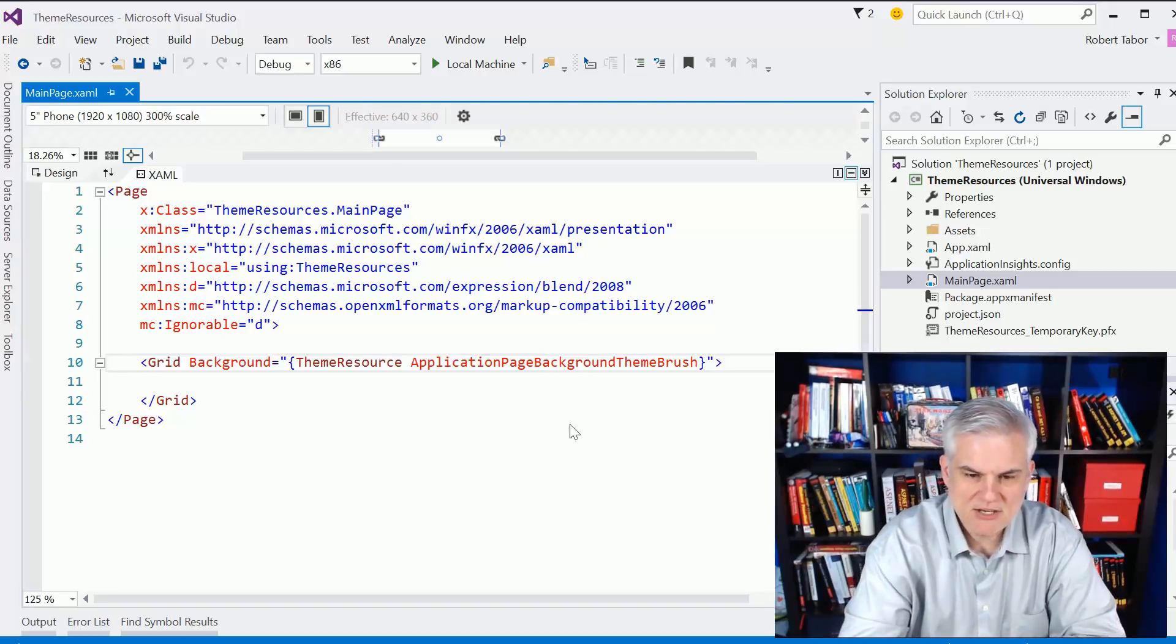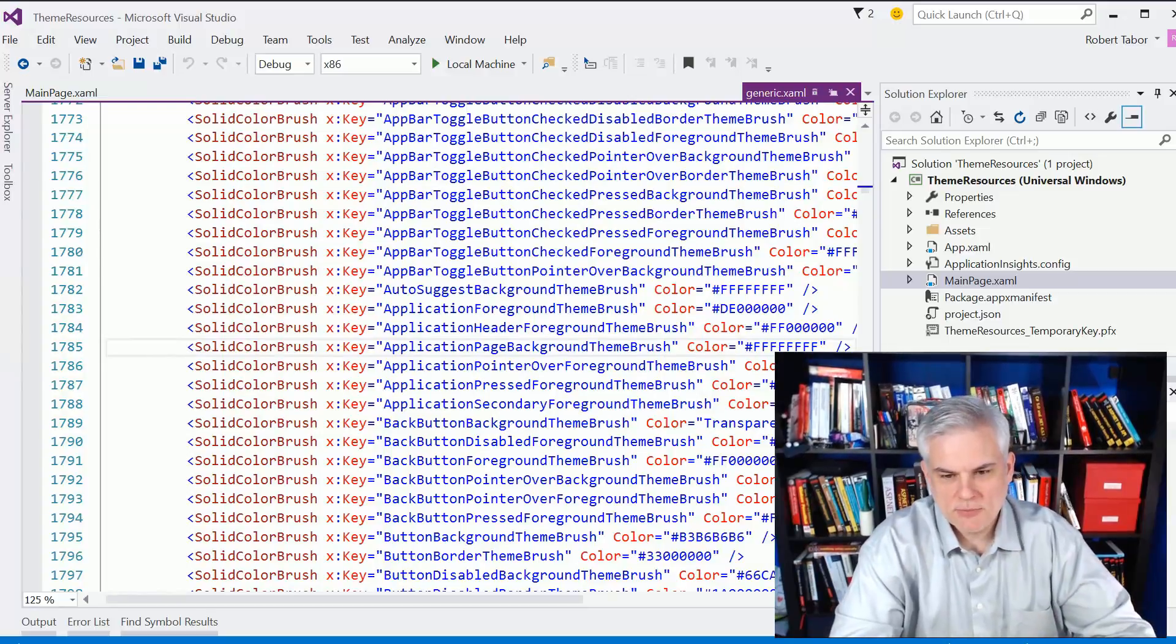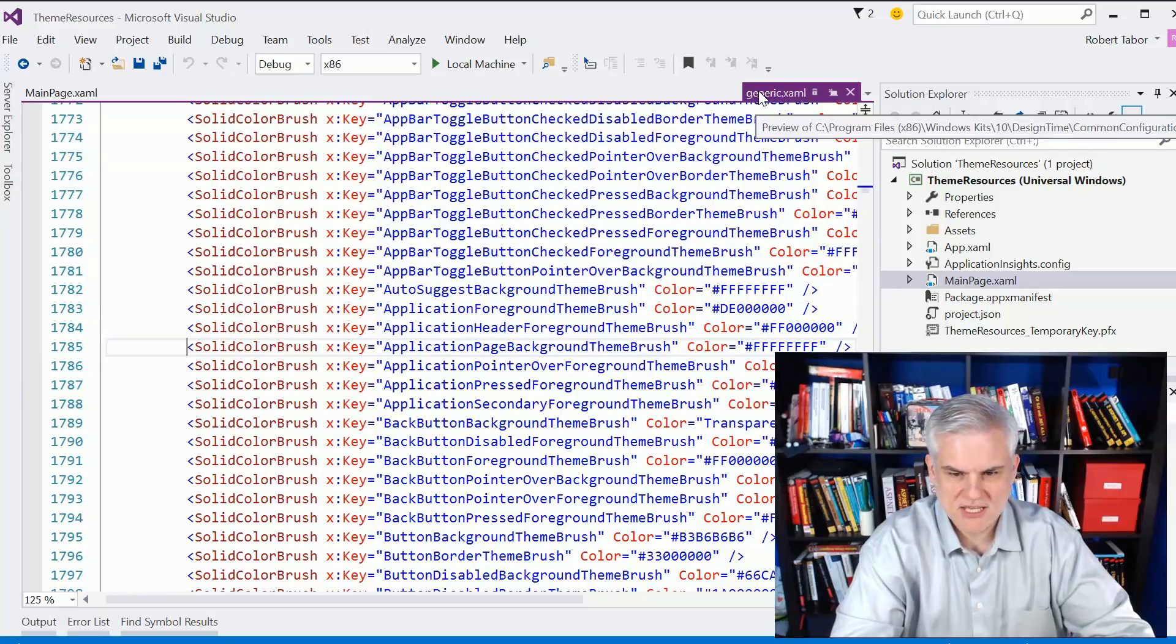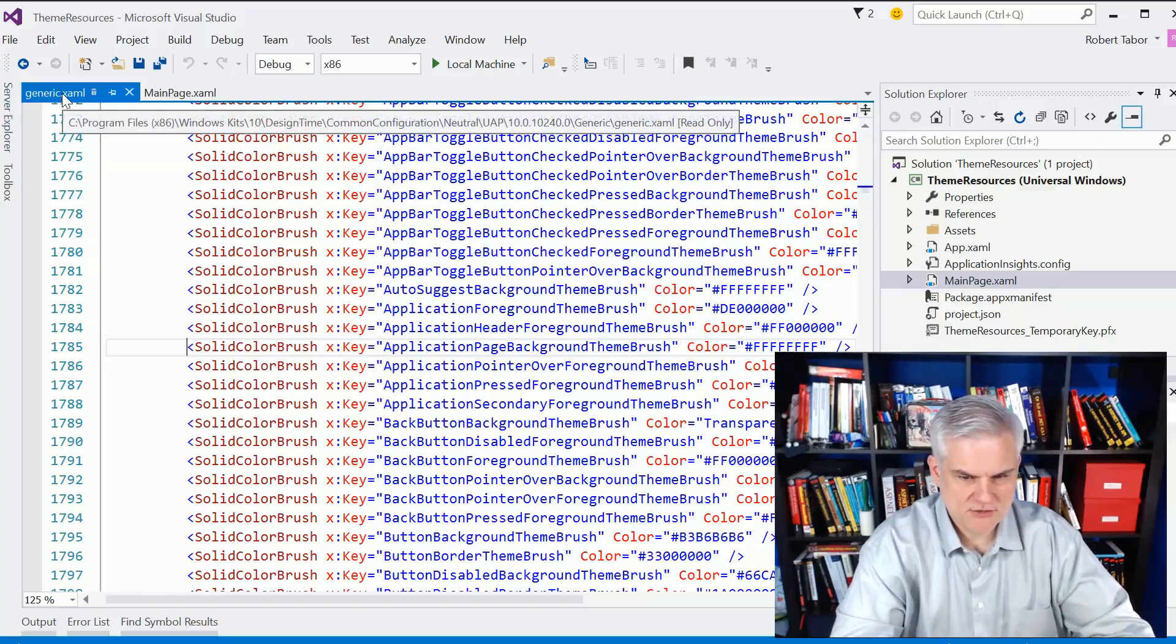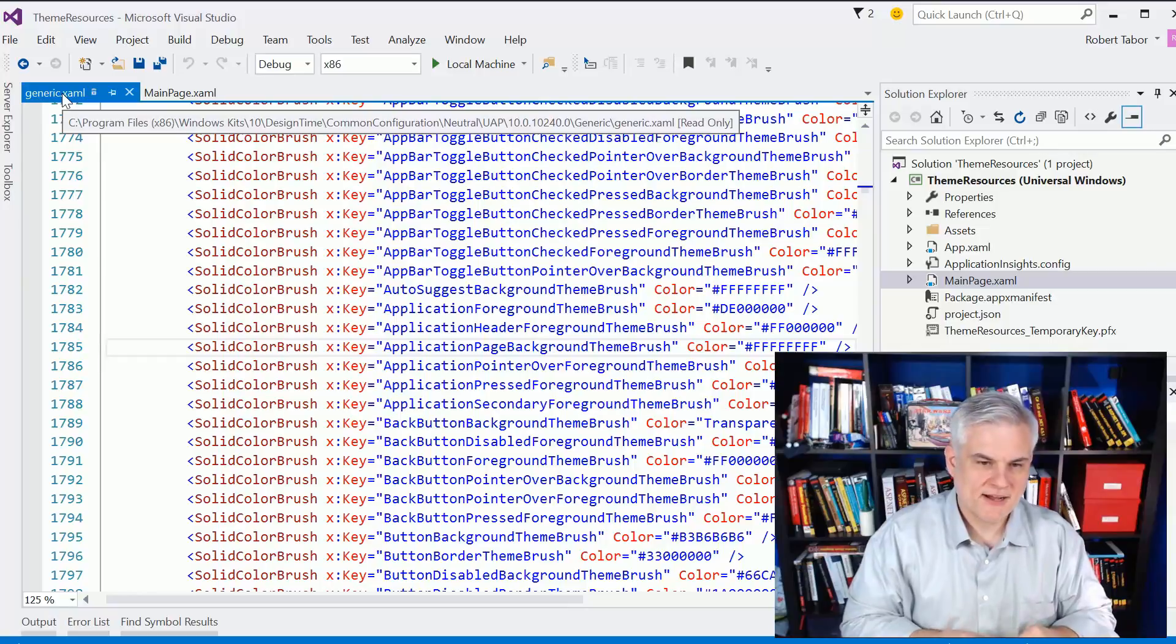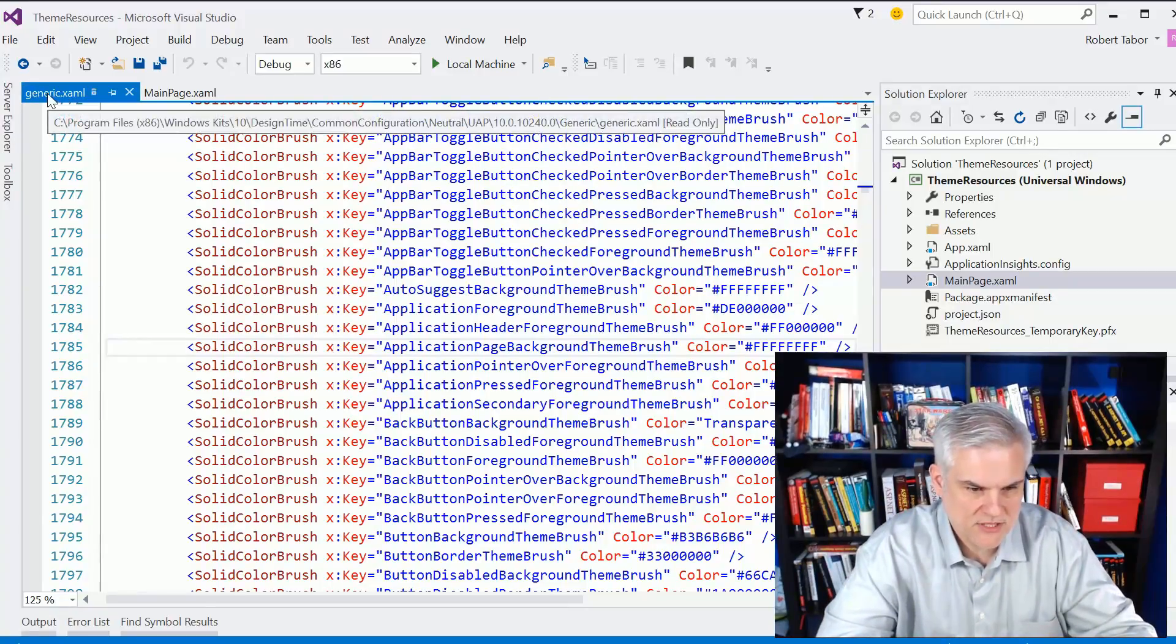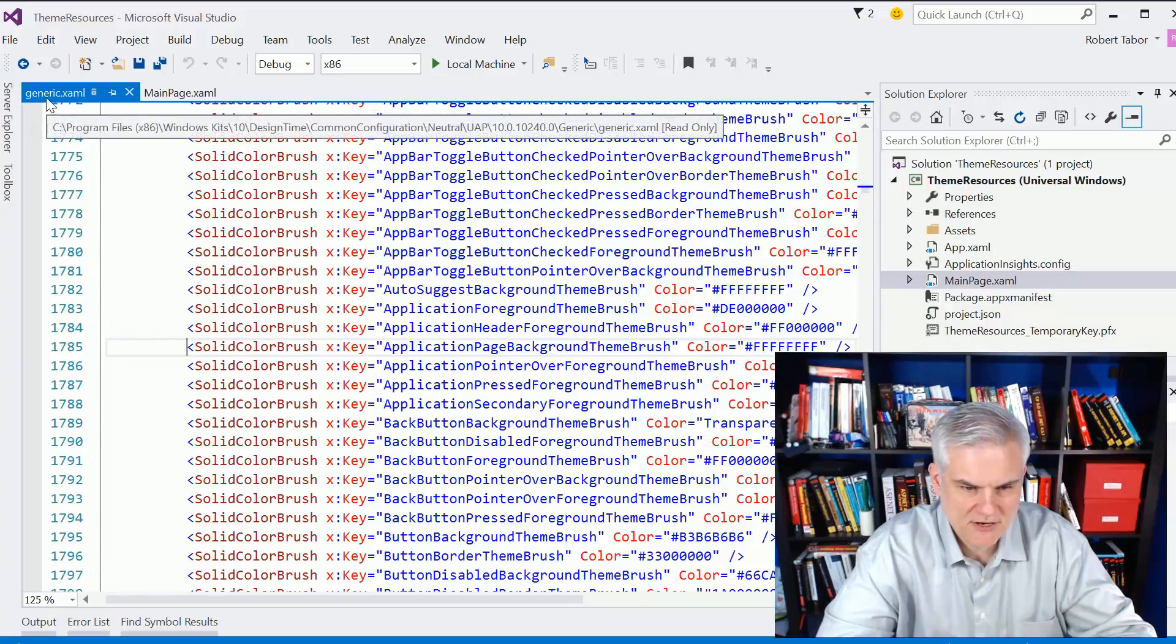If you put your mouse cursor anywhere in that word, Application Page Background Theme Brush, and then you hit the F12 key on your keyboard, it'll open up this file in the preview called Generic.xaml. If I hover my mouse cursor over, you can see the full path of that file on my copy of Windows here. It's Program Files x86, Windows Kits 10, Design Time, Common Configuration, Neutral, UAP, Version Number, Generic.xaml.